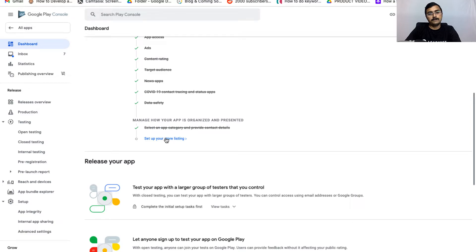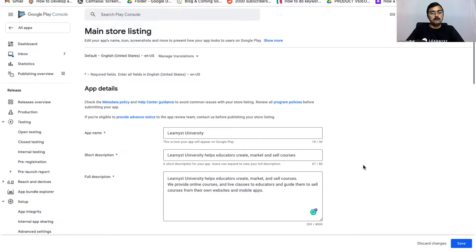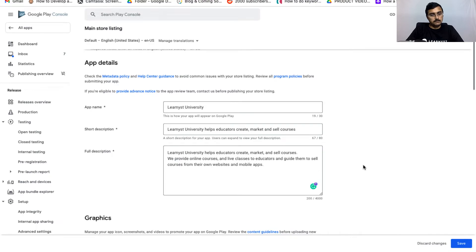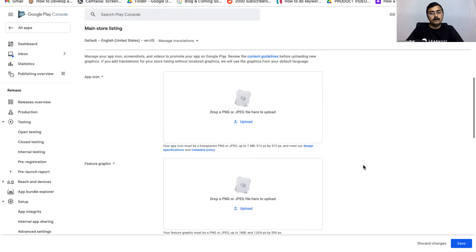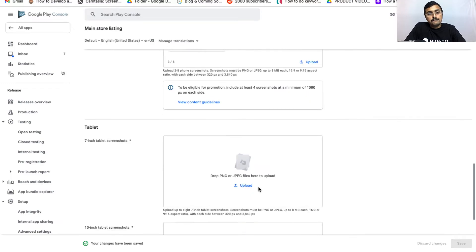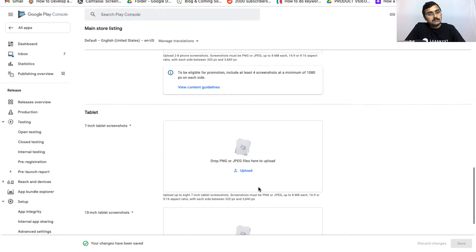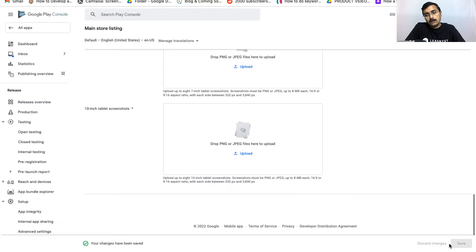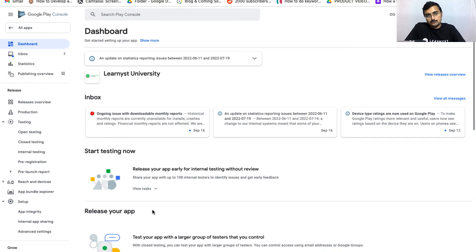Click Save and go back to the dashboard. The last step is to set up your store listing. Click on that option. Here you can enter your app name, short description, and long description. Then upload your app graphics — insert screenshots from your phone, and if you have tablet screenshots you can insert those as well. Once done, click Save.